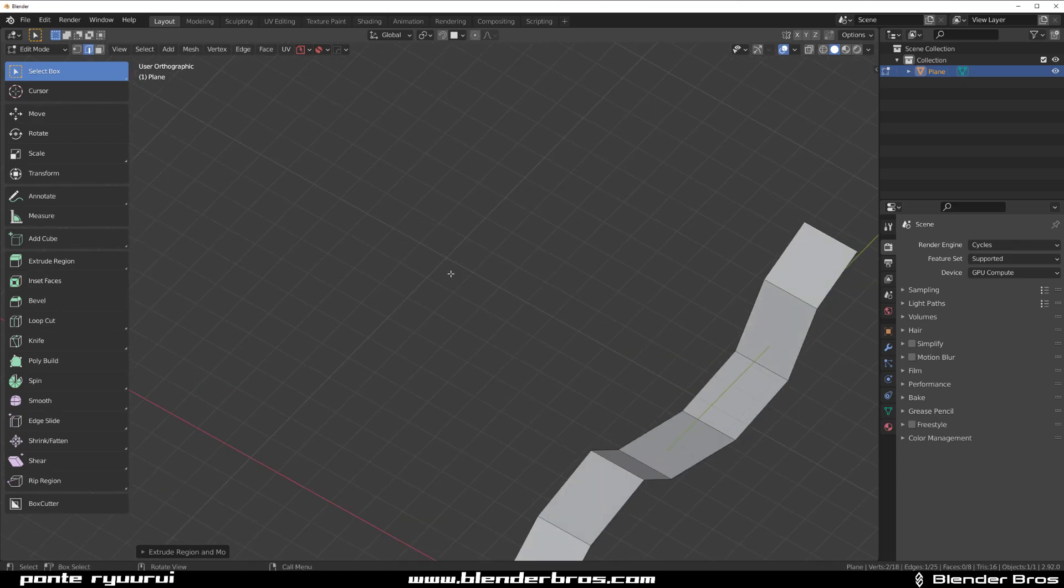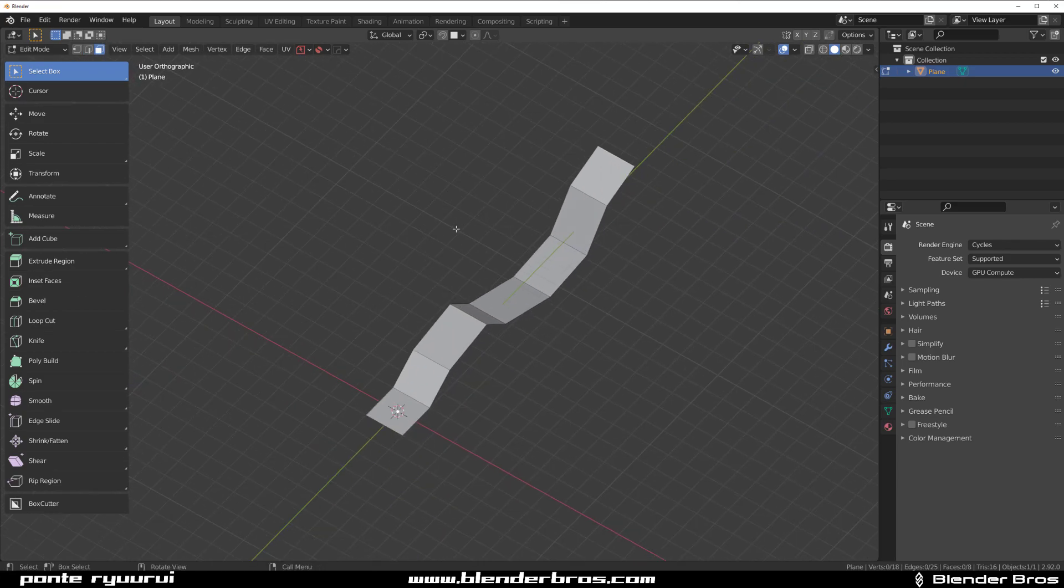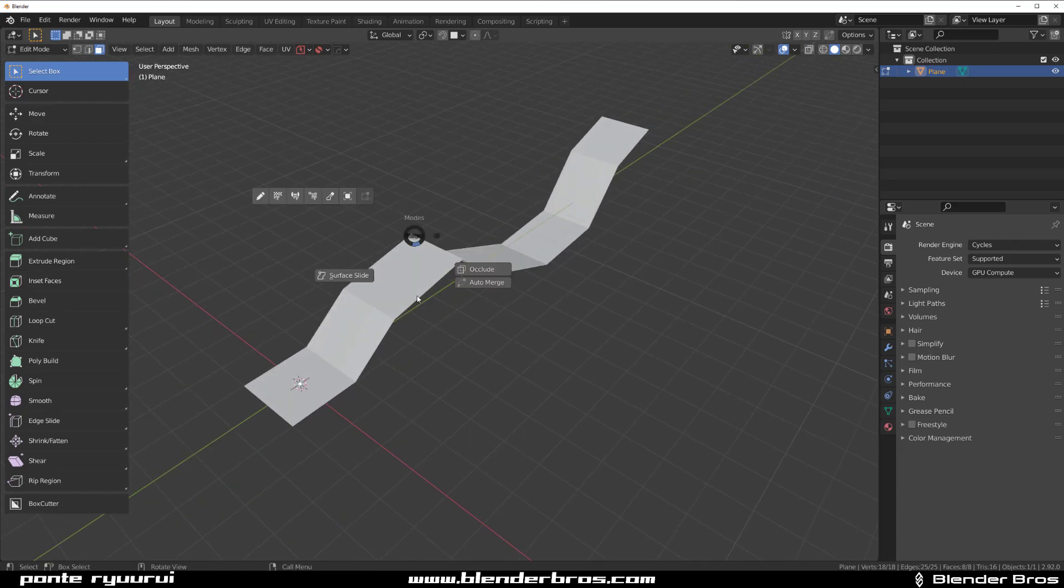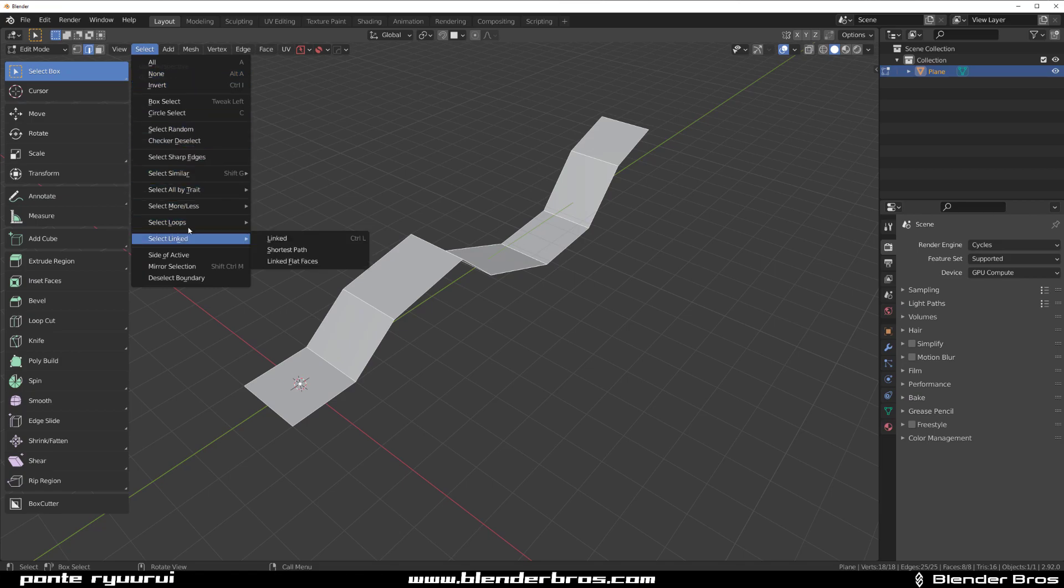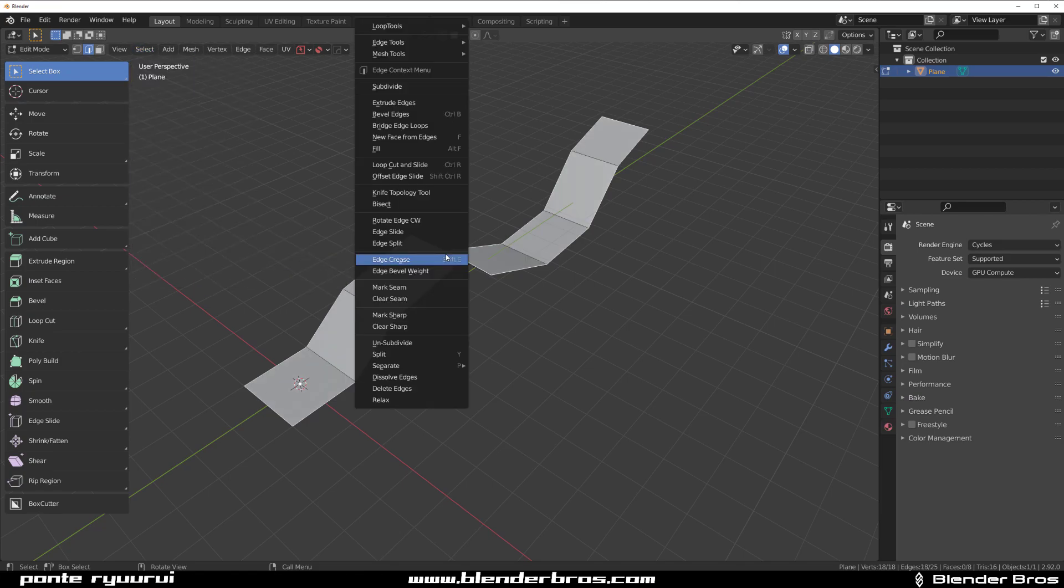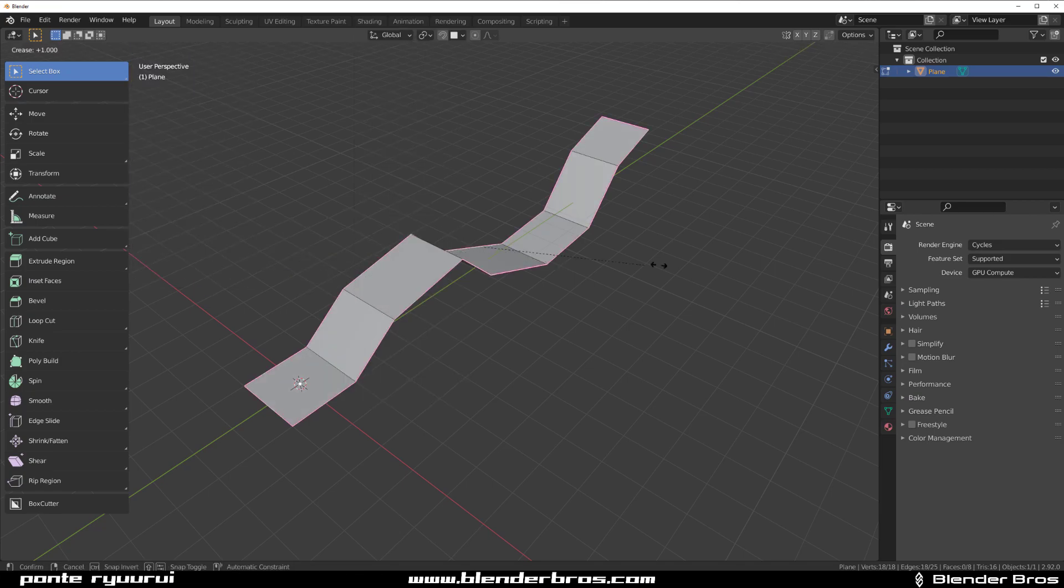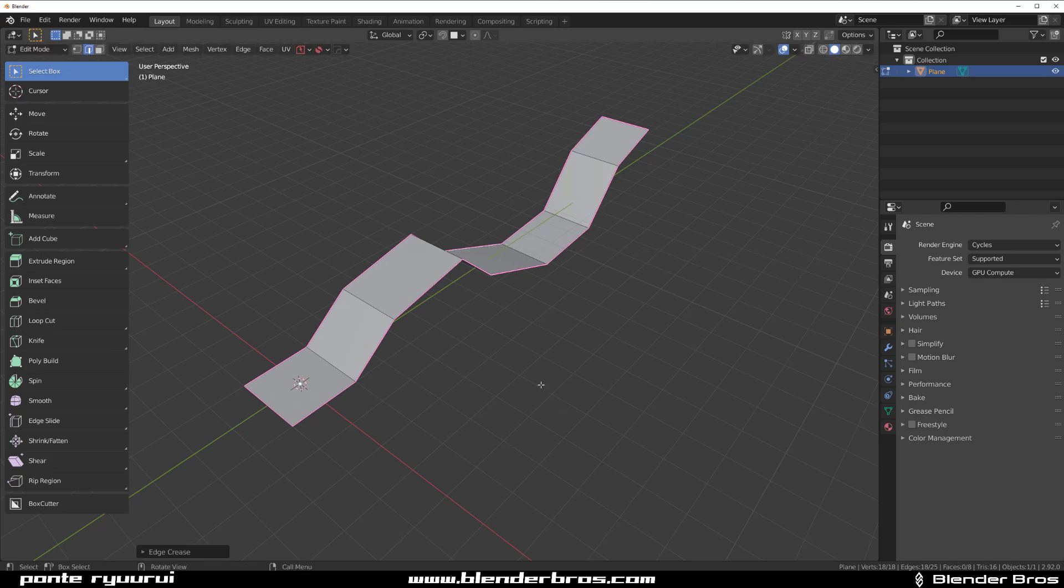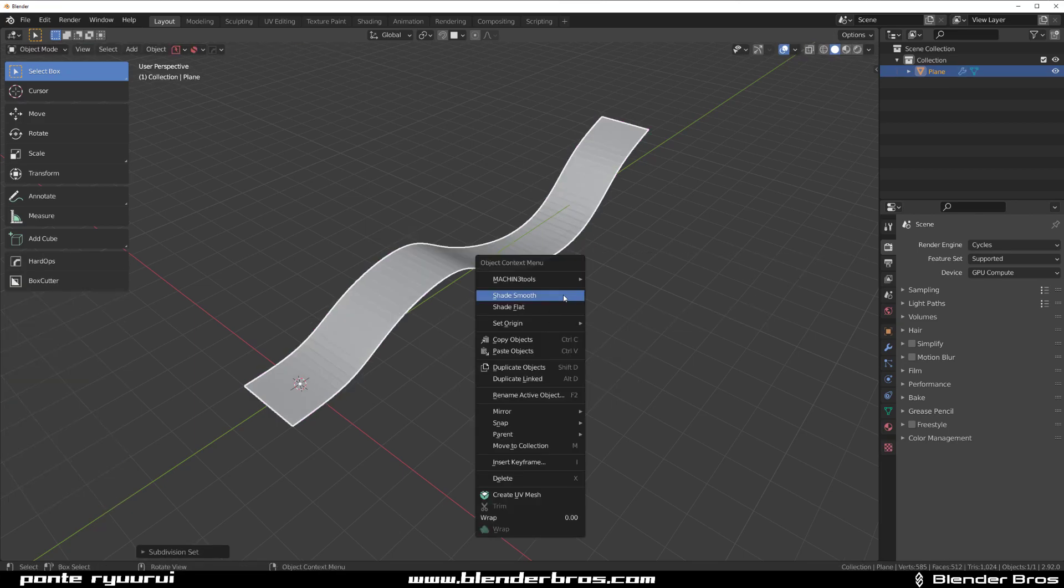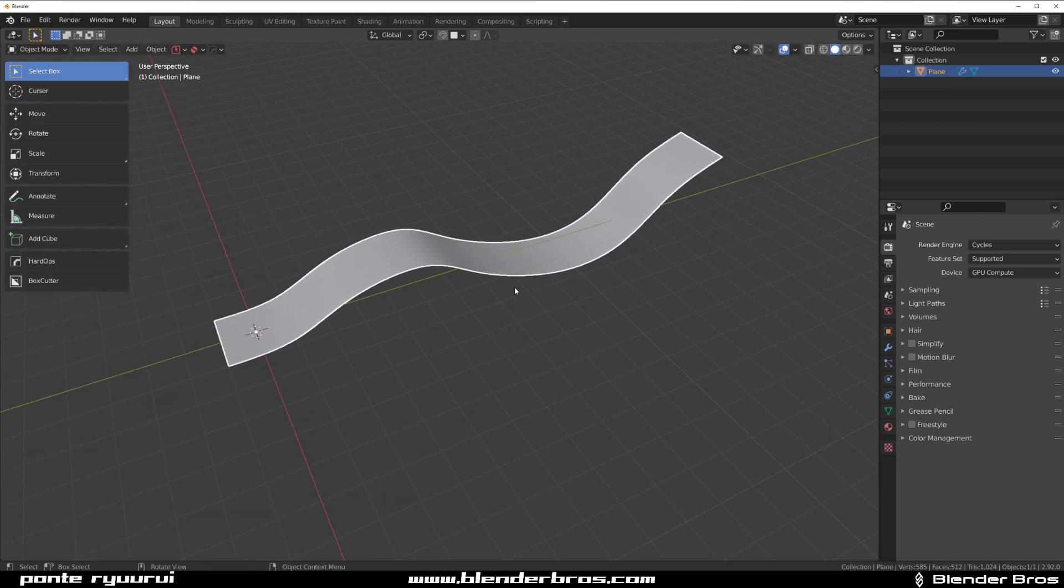And then I'm going to select everything in edit mode and go to Select Boundary Loops, right click and subdivide it and shade it smooth.